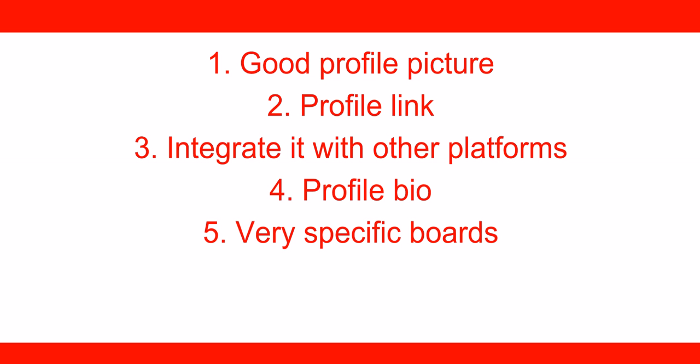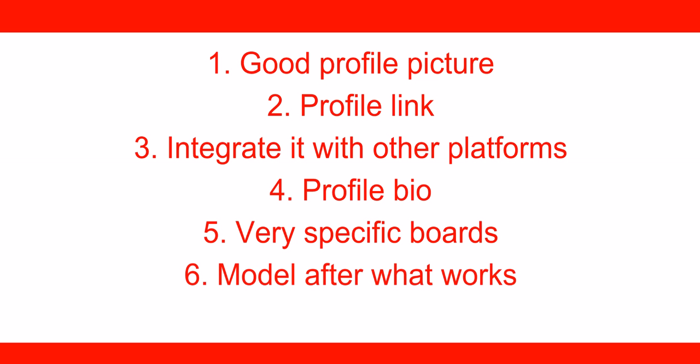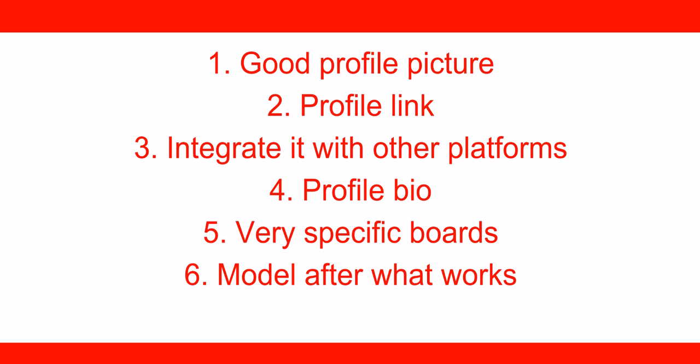Number six, you want to model after what works. Obviously in any business, if you're struggling or even if you're doing well, you want to look at what else is working in the industry. You don't need to reinvent the wheel. All you need to do is go and find some people that are doing well on Pinterest and see what they're doing, why it's working, find some patterns that are common in the top Pinterest people, and then model that to what you're doing. Model their posts to your profile and it'll help you get some more followers. It'll help you really grow faster.